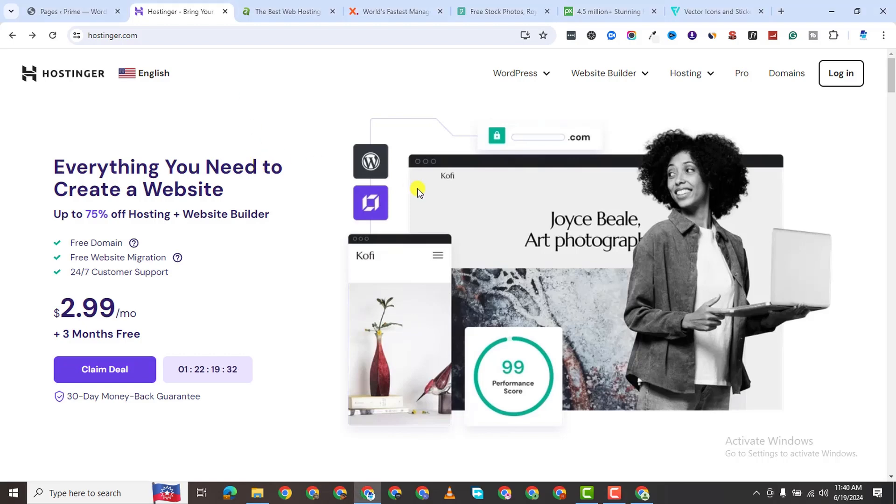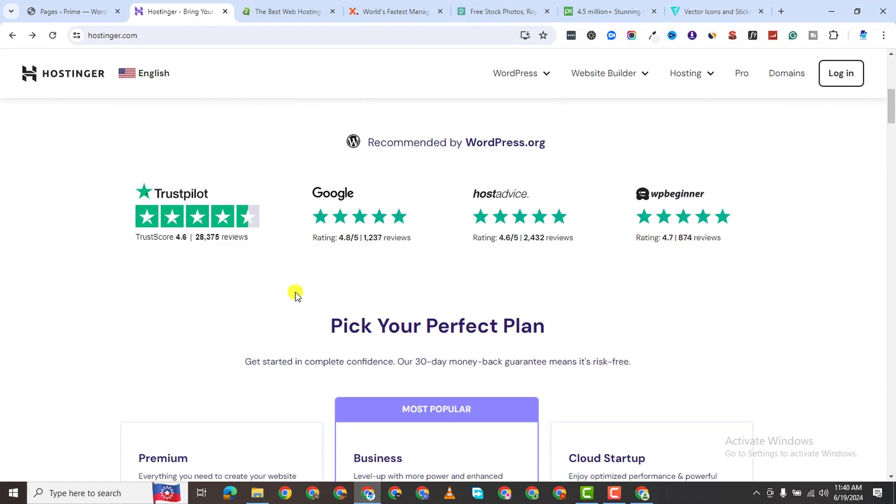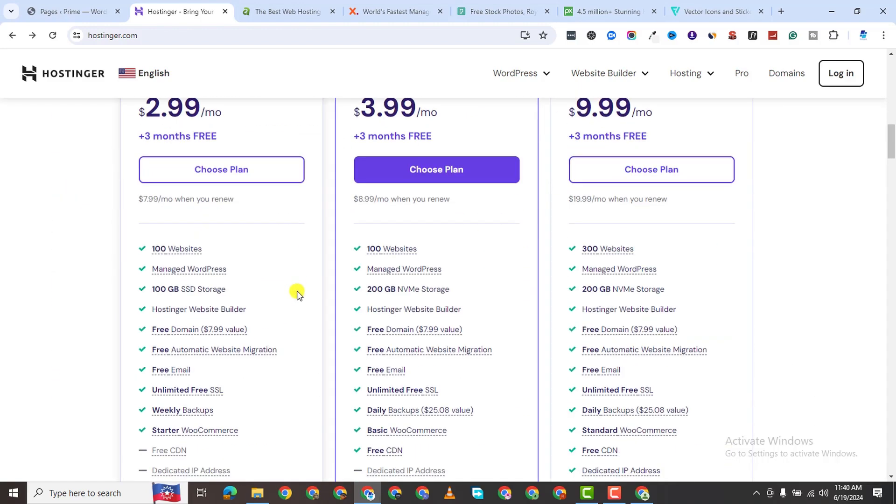In order for you to build a website, the first thing you need is hosting. Hosting is essentially where all your website files are going to be stored. So the first hosting option I recommend is Hostinger.